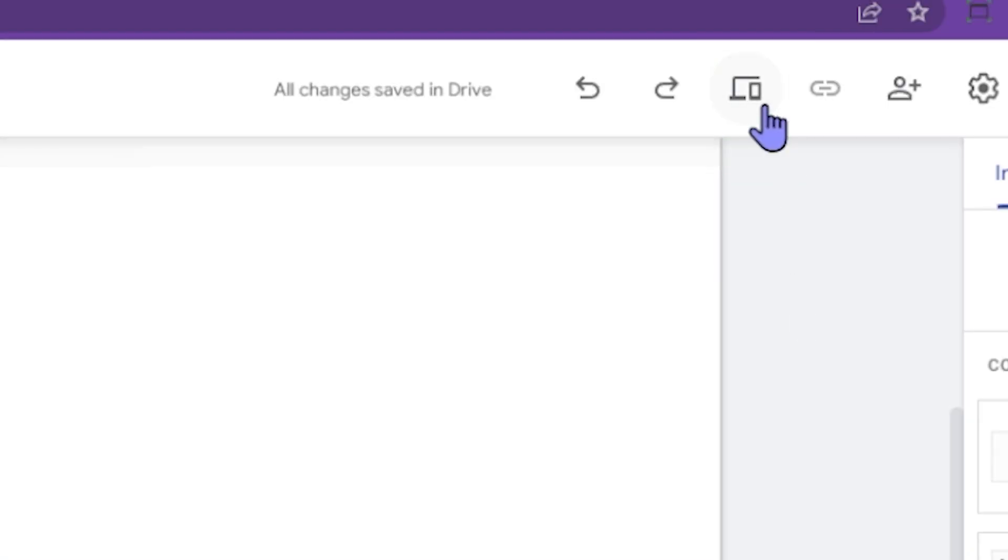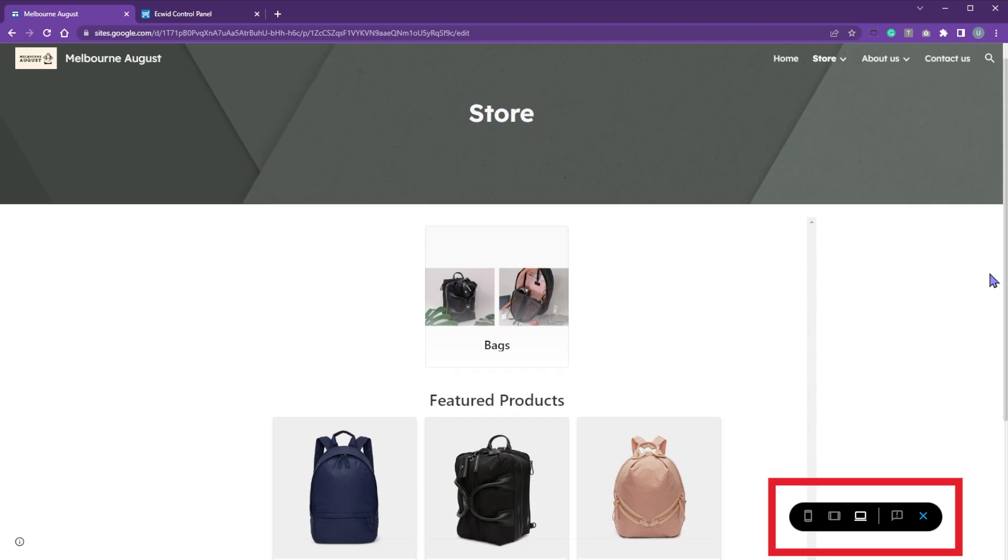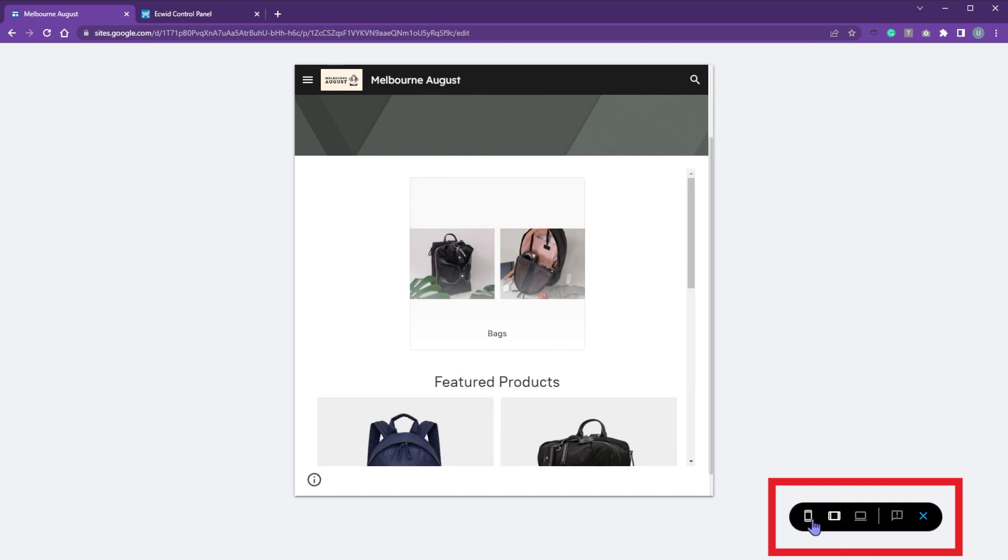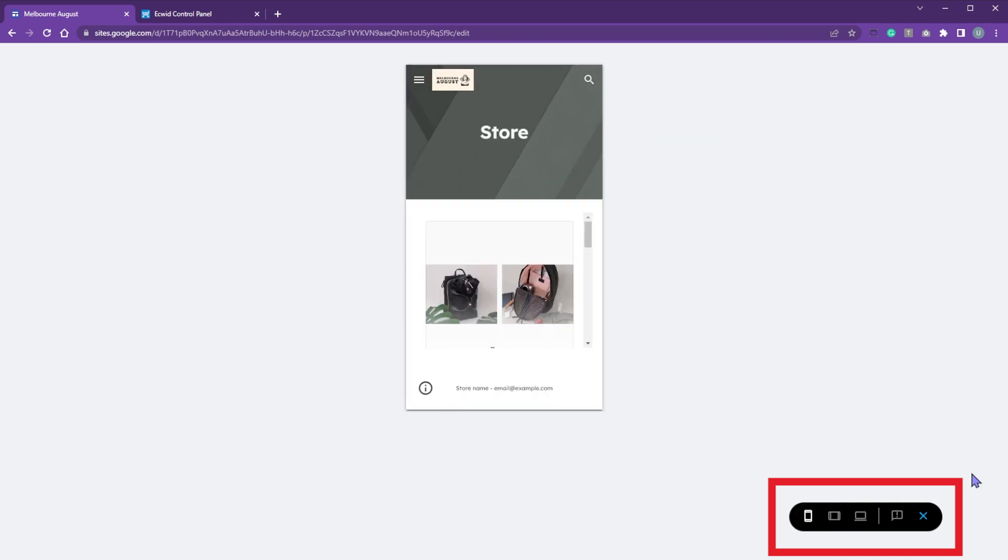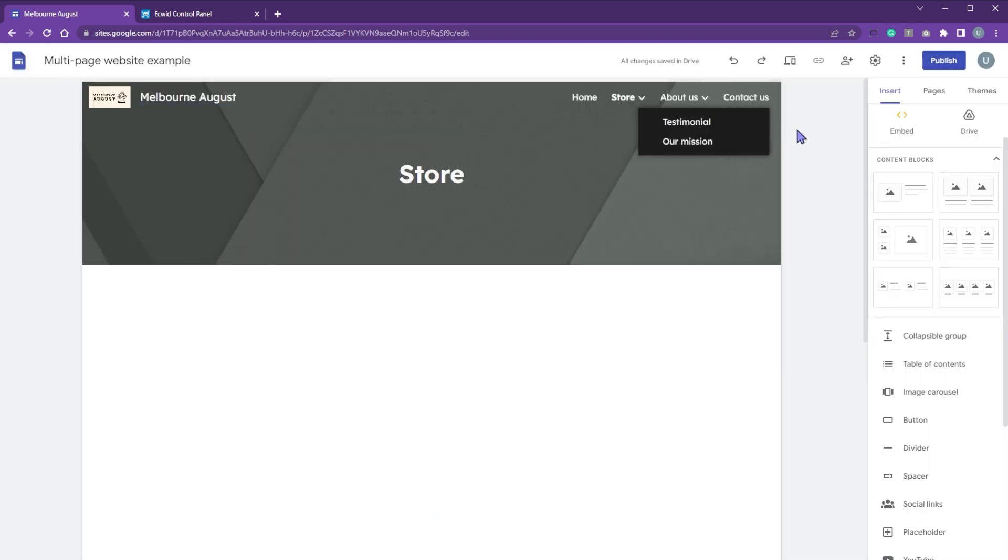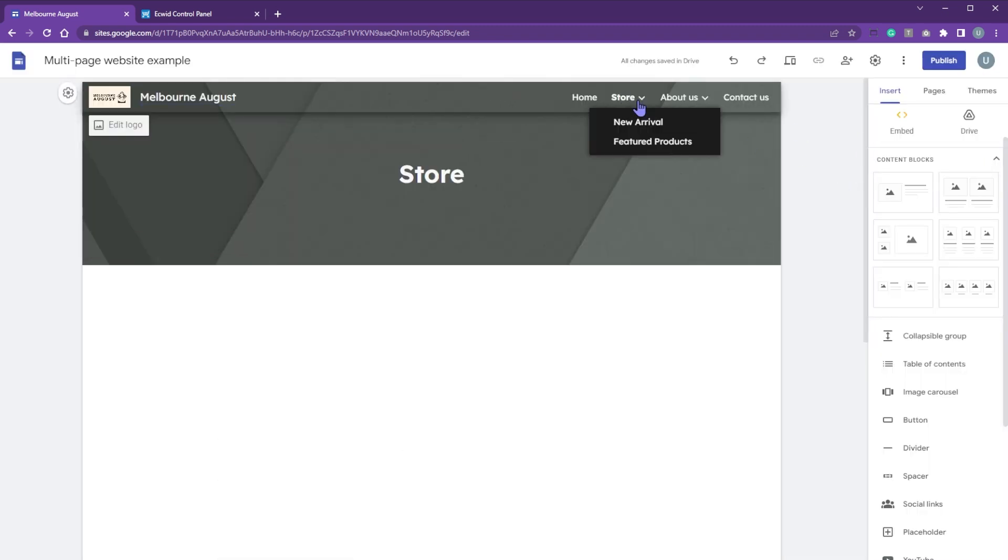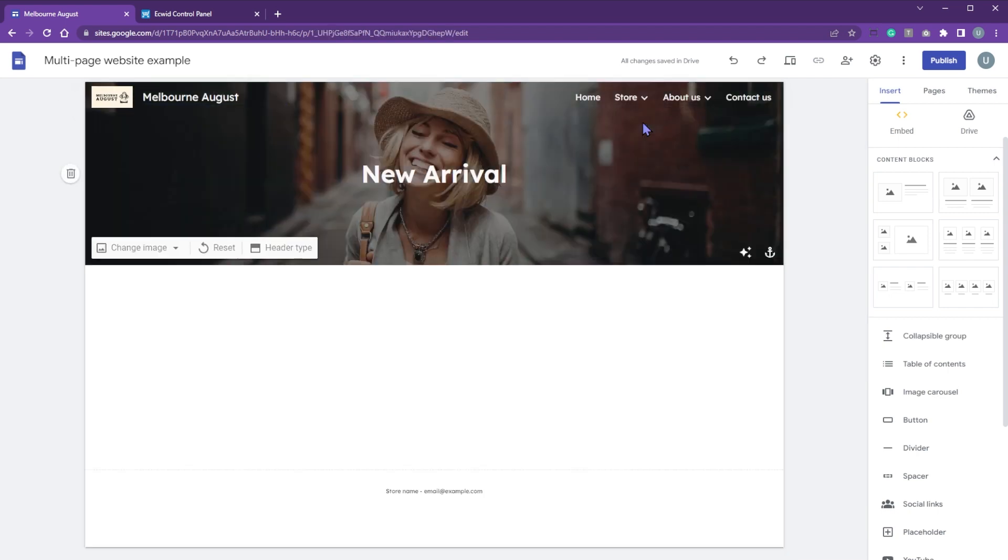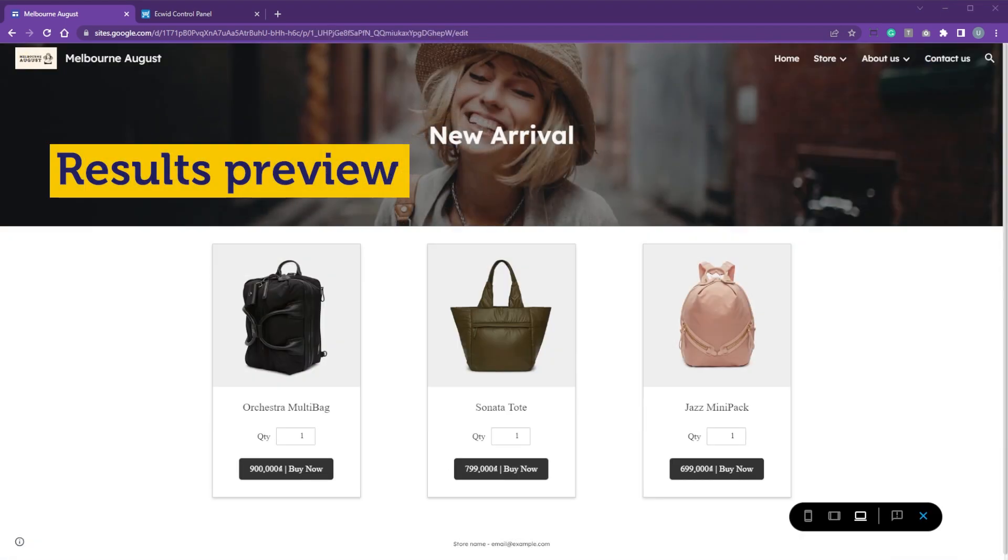Click the preview icon and choose device options to view the result. In case you create a separate page for different product categories such as the featured products or new arrival, you need to embed selected single items.